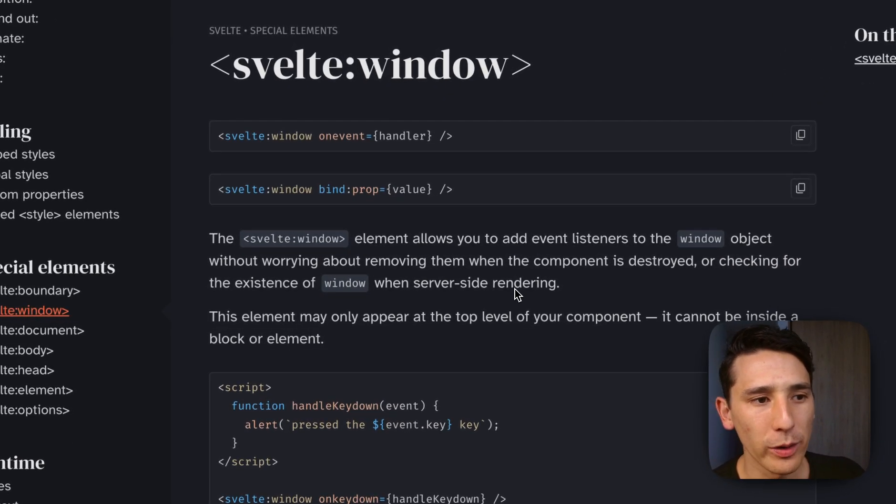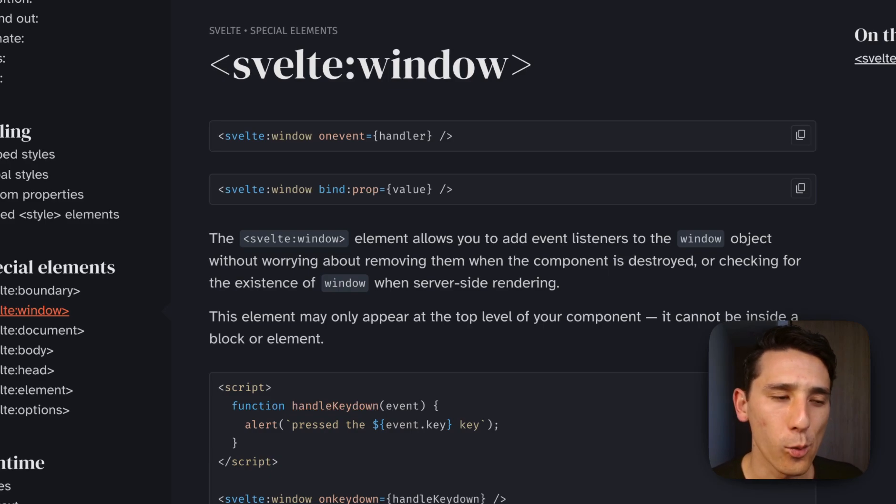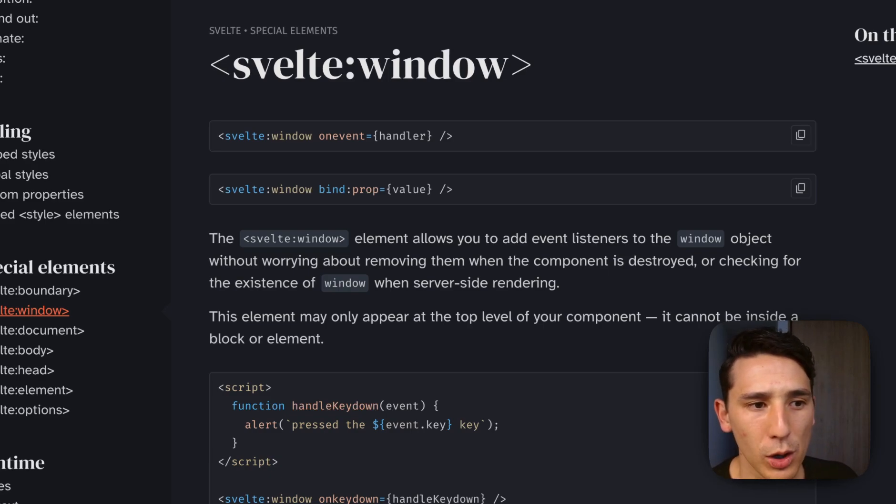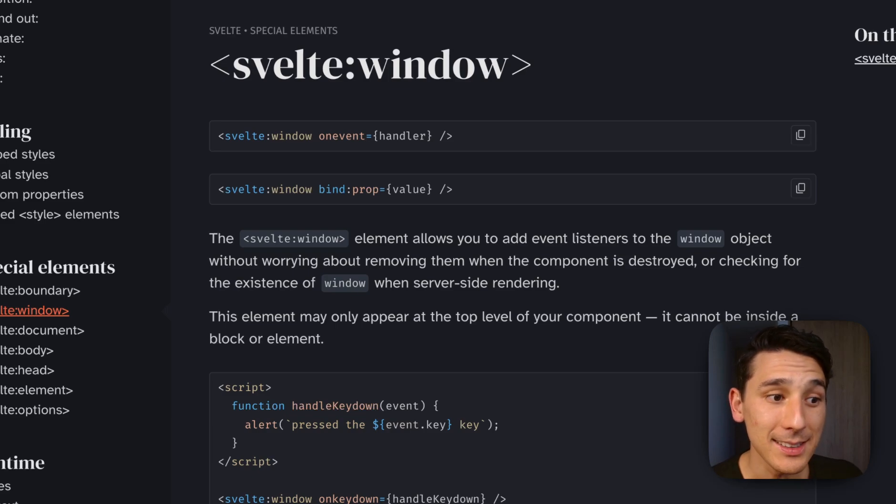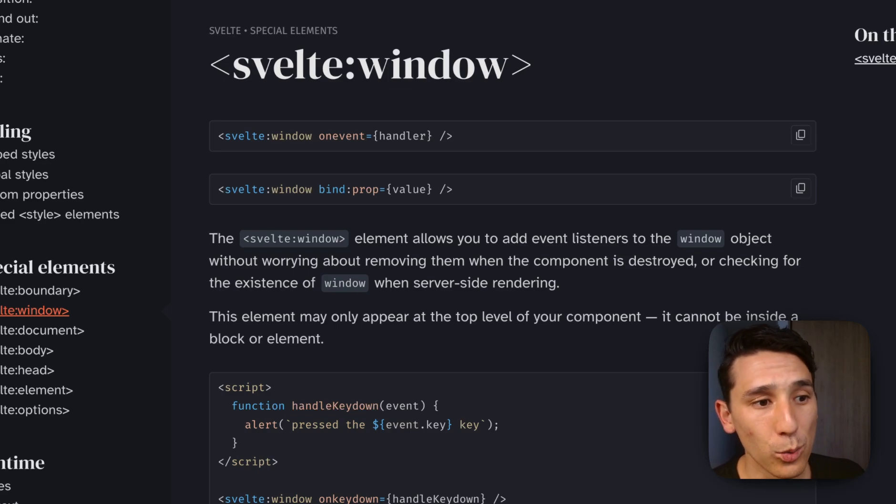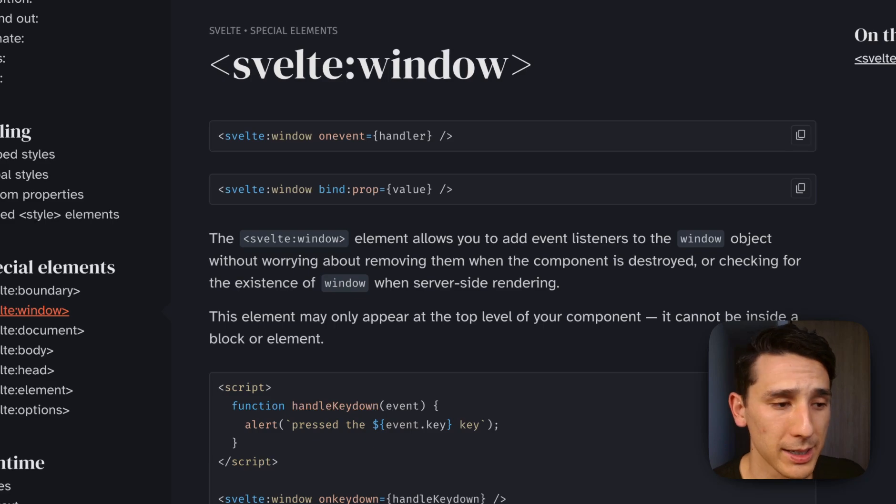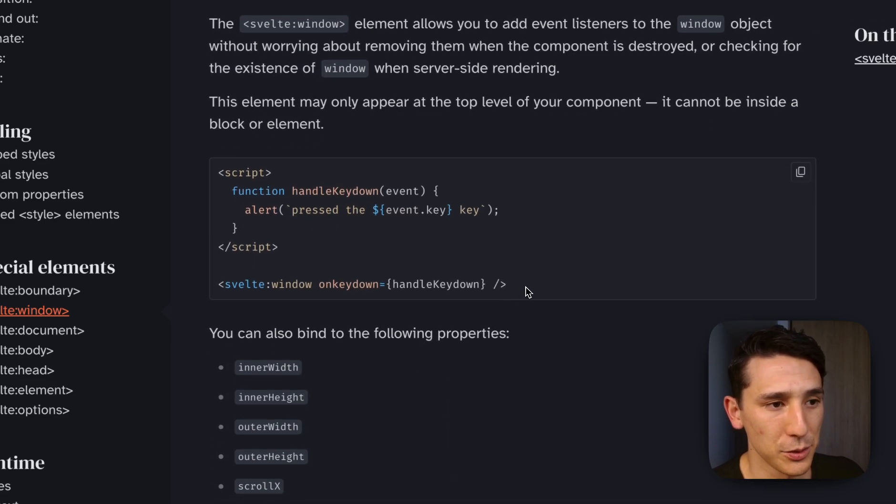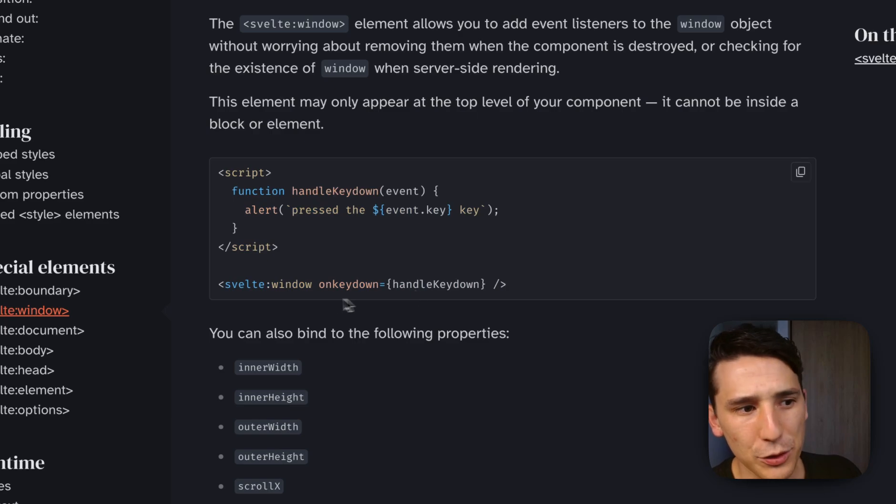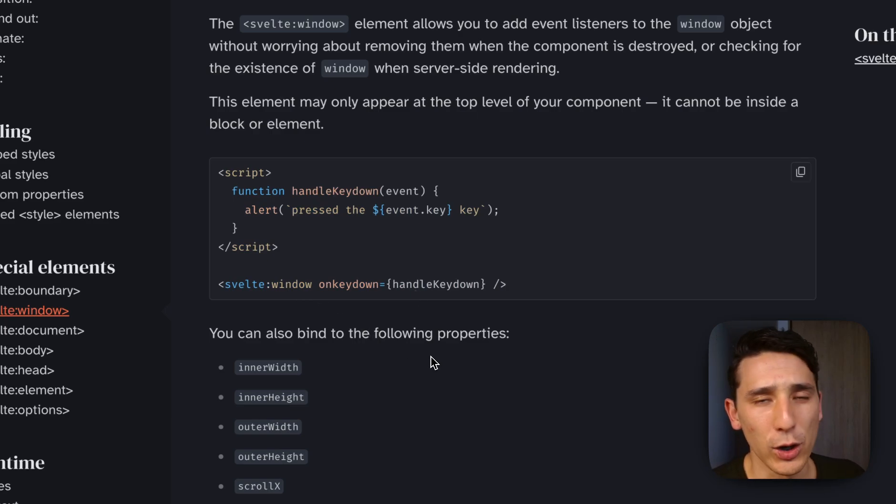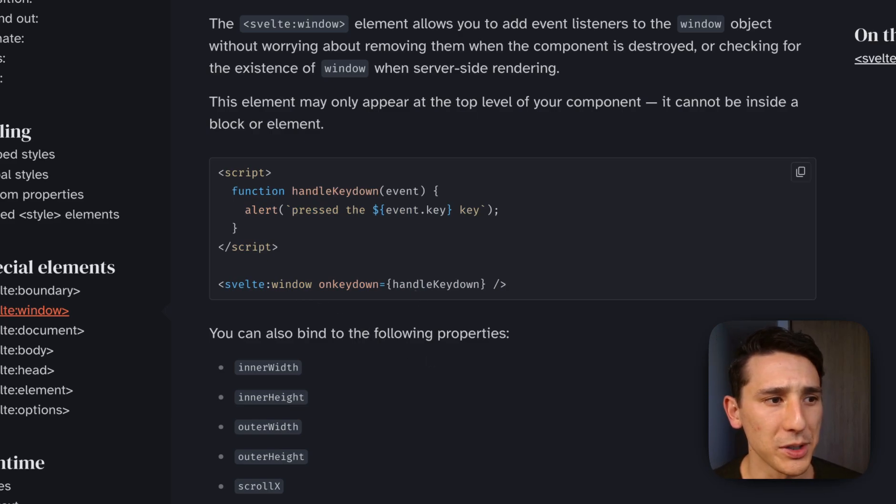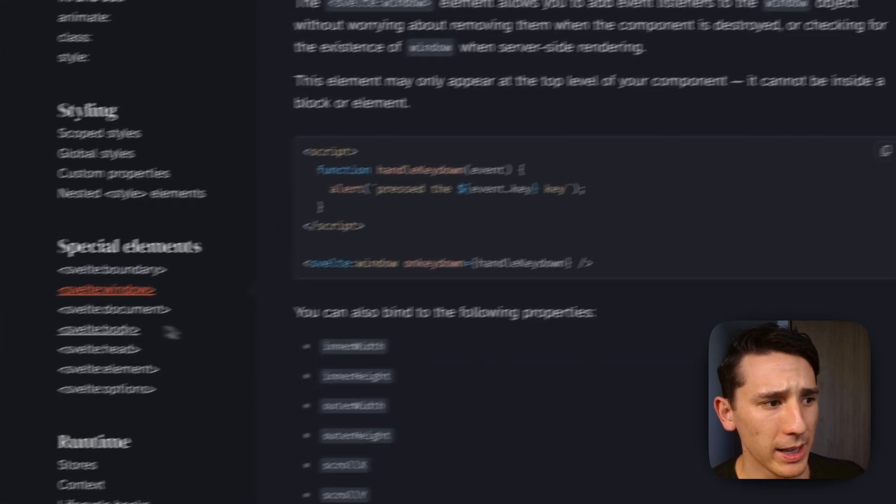The Svelte window element allows you to add event listeners to the window object without worrying about removing them when the object is destroyed or checking for the existence of window, also awesome, when server-side rendering. So this is just going to allow us to not do something like this, instead of working with the window directly. We just have a first-class way of doing it in Svelte, which is really cool.